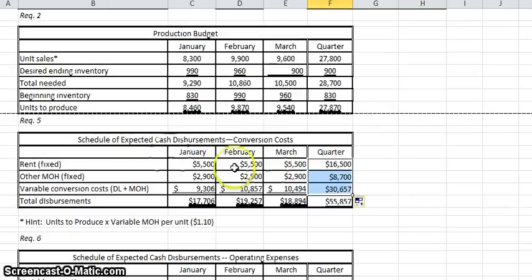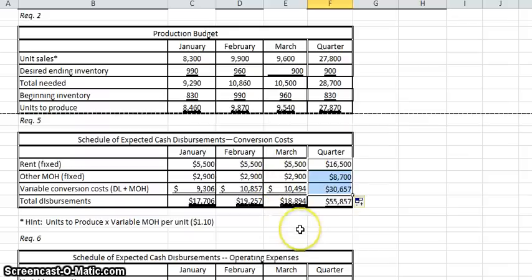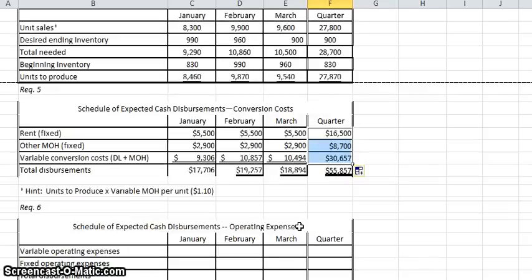I do a lot of copying instead of re-entering formulas for two reasons: one, it's quicker, and two, once I've got the right formula, if I have to keep entering it, it leaves me open to make errors. So that is the conversion costs, and the next one we will do will be the expected cash disbursements.